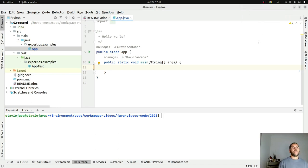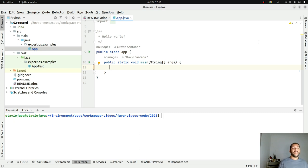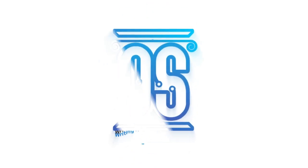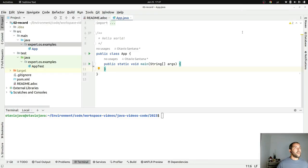Hello everyone, my name is Otavio Santana and today let's talk about the not-so-new feature in the Java world: records. If you are using the newest LTS or Java 17, you might know the record feature. However, they are usually related to DTOs. The question is: is that true? Can I only use records for DTOs? Today let's go deep on that and find out.